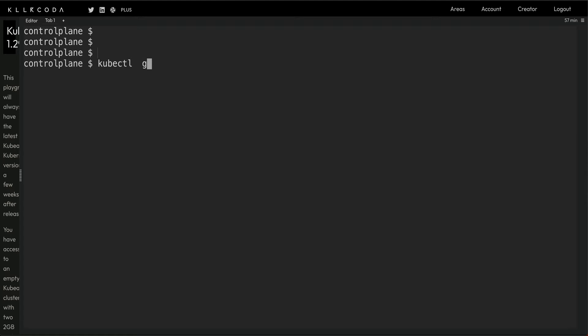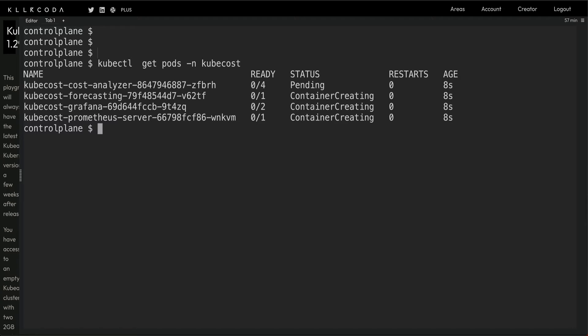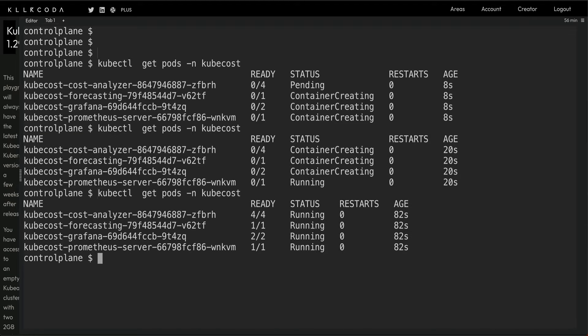This will take a couple of minutes. If you do kubectl get pods in the Kubecost namespace, you can see we have a few pods which are coming up. We'll wait for these pods to be in running state. Alright, my pods are now in running state.